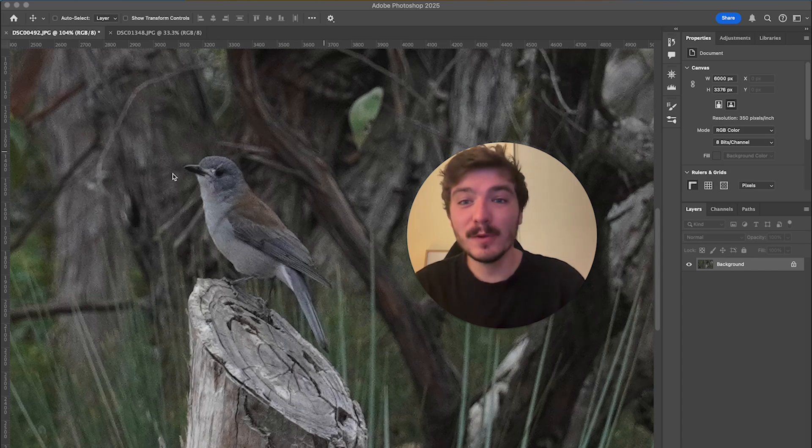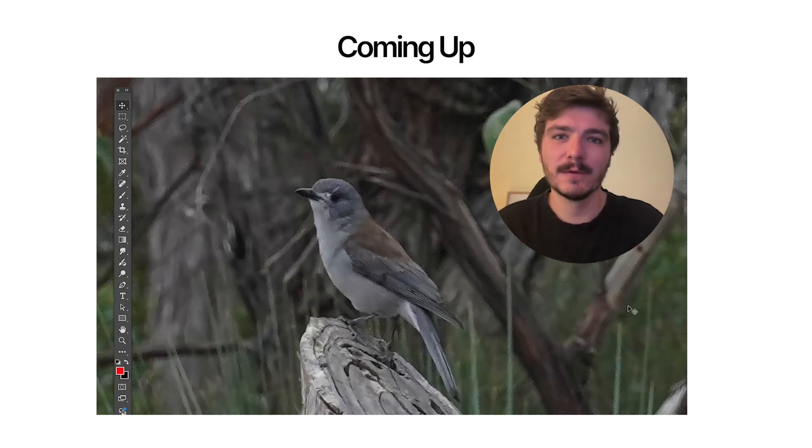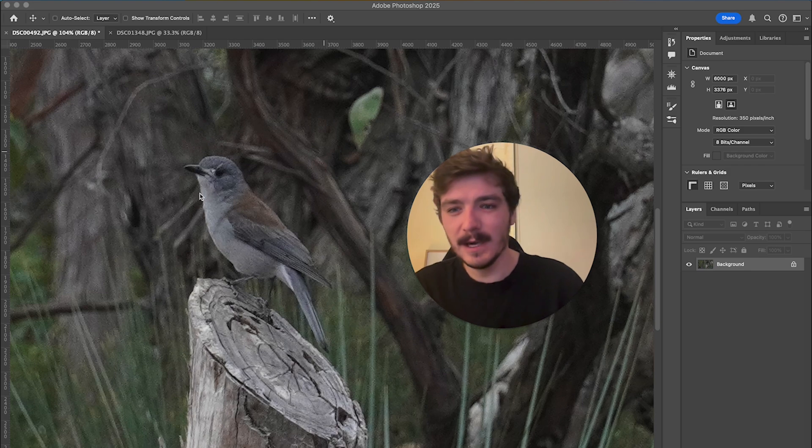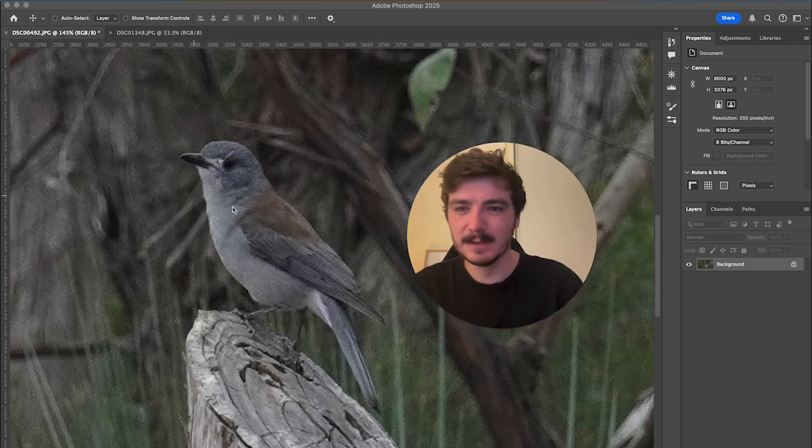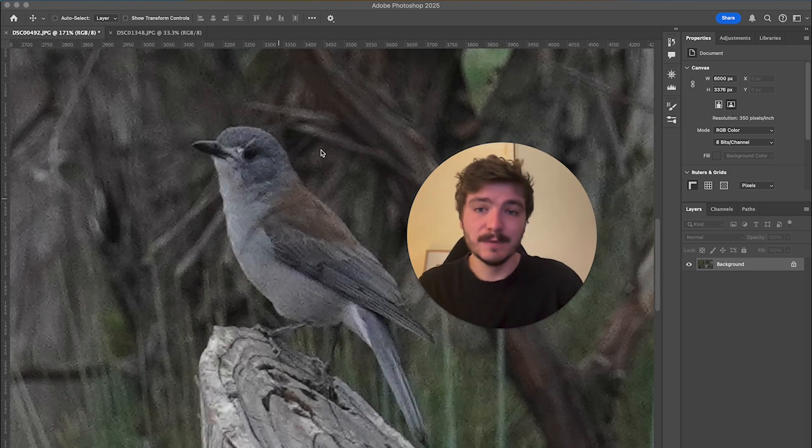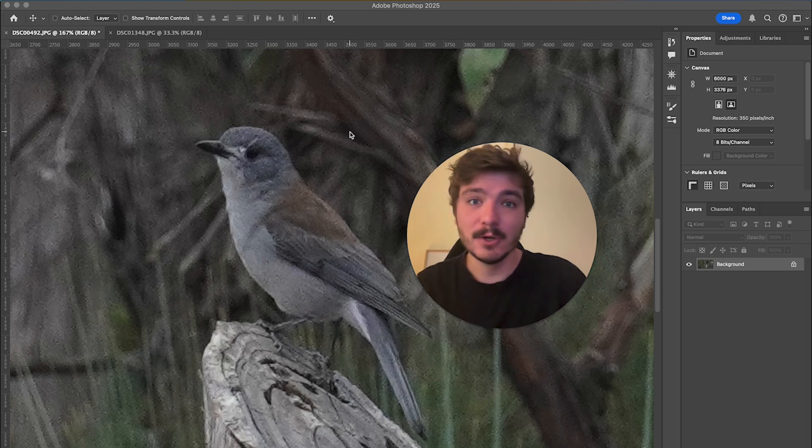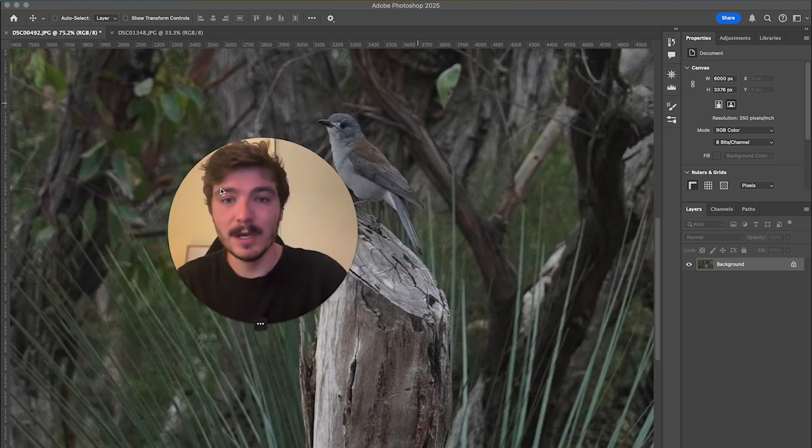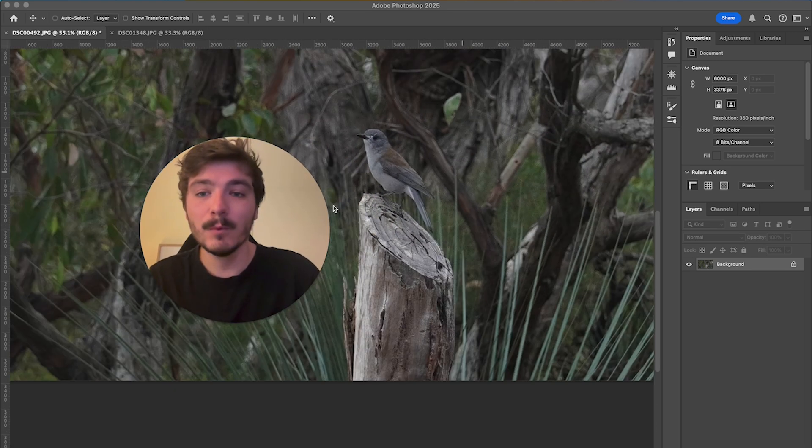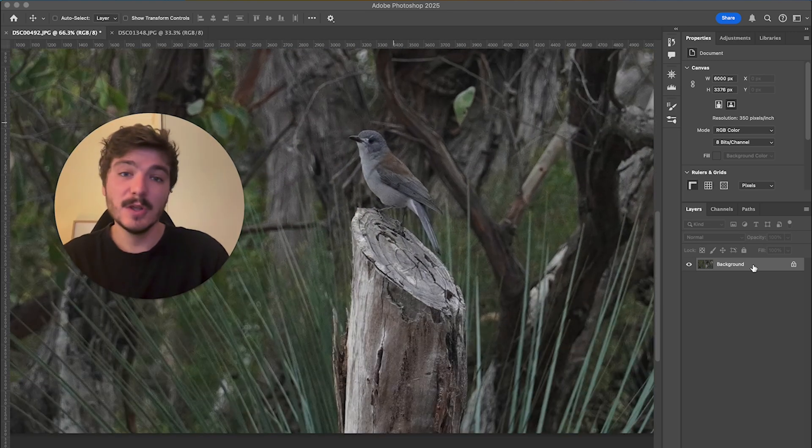In this video I'm going to show you the easiest way to reduce noise in your bird photography using Photoshop. As you can see here, this bird photo has a ton of noise. I took this photo and clearly I didn't do a great job with the camera settings, so it needs quite a bit of work in terms of reducing the noise.